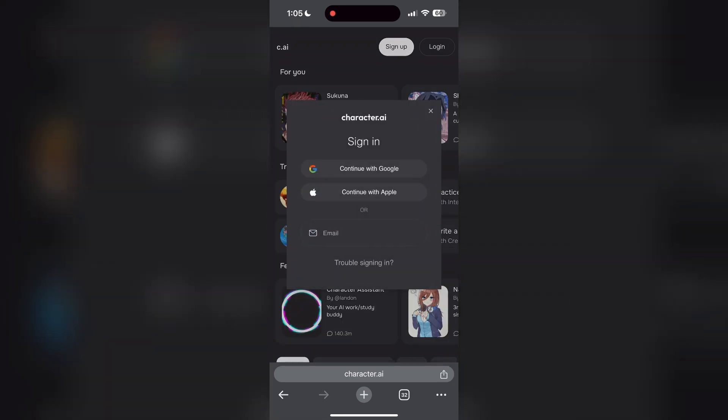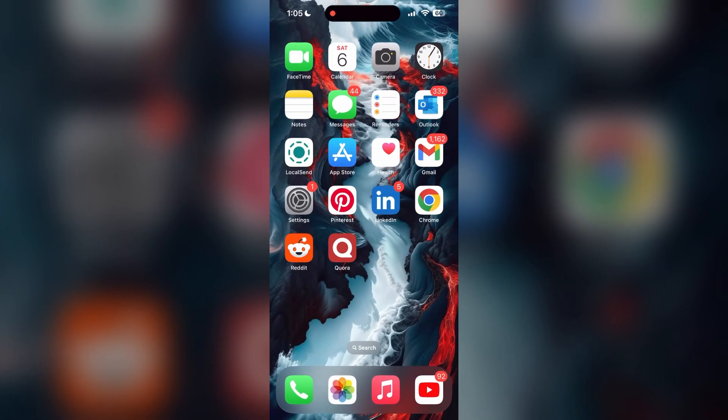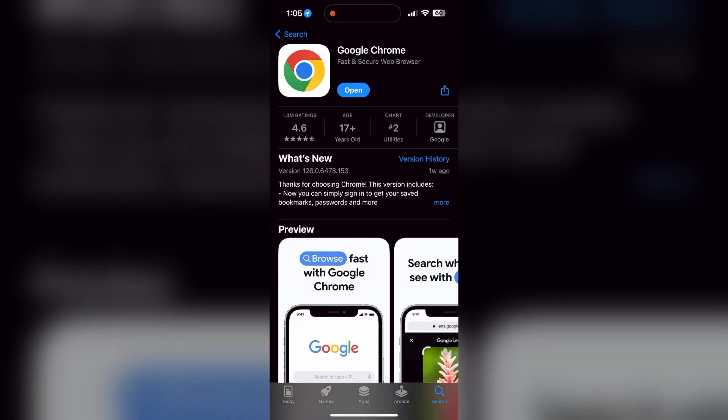You can also try updating your browser. Open your app store or play store and search for your browser. Check if there are any updates available for the application. You will see an update button — tap on it to download the latest version.